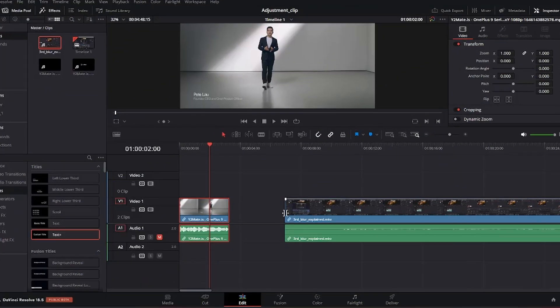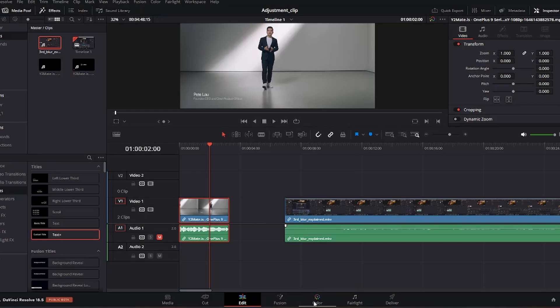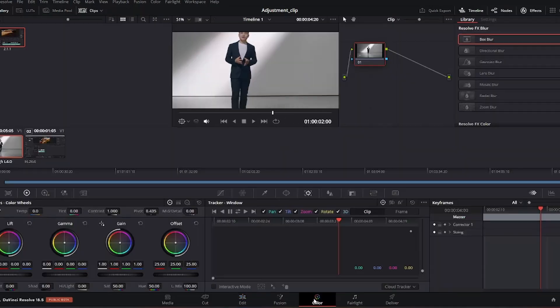The first thing you want to do after you have placed your clips on your timeline is to navigate to the color page. So we are going to go to the color page, and now we are at the color page.